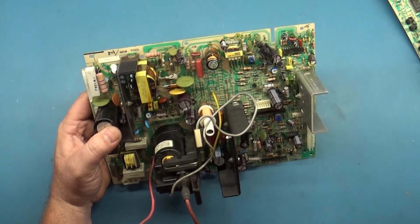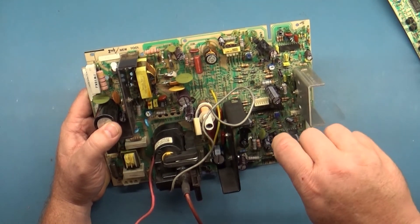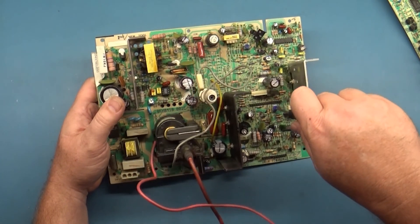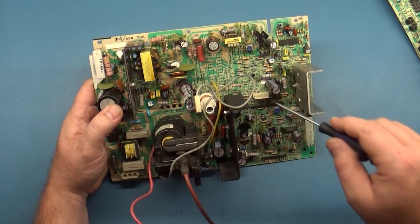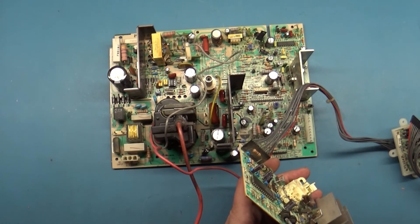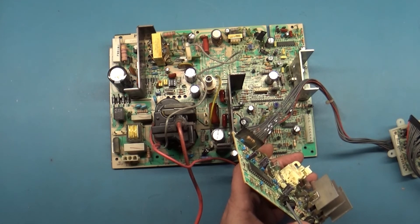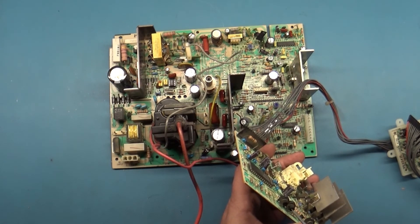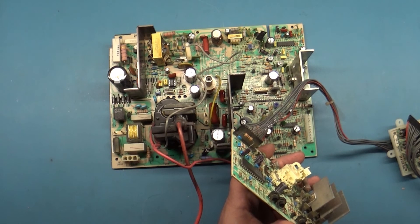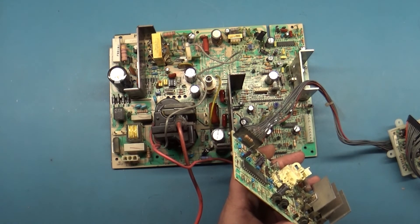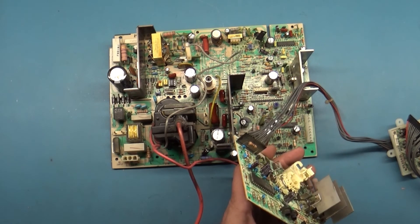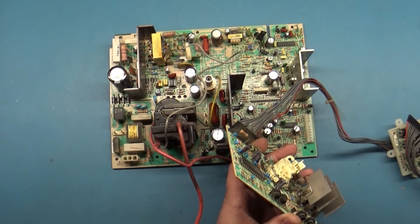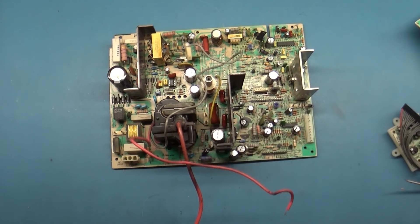So whenever you have a dead chassis, a dead 7400, 7500, U2000, U5000, I always go after the switch mode power supply chip or Q703. Because if Q703 is bad, the board will be totally dead.